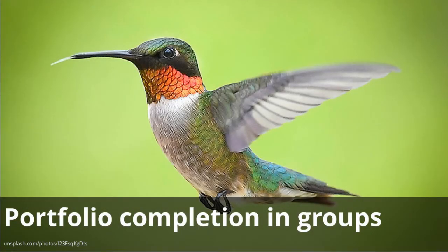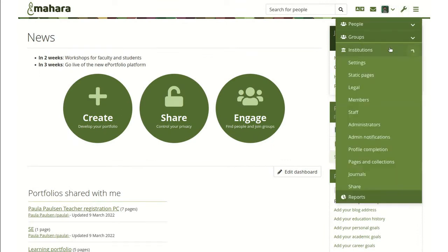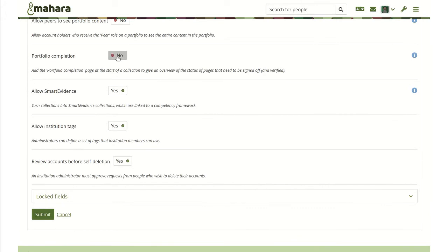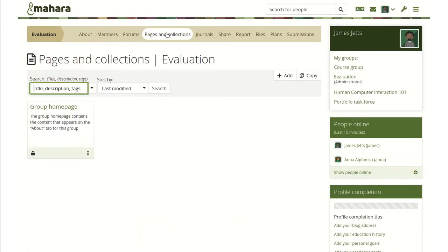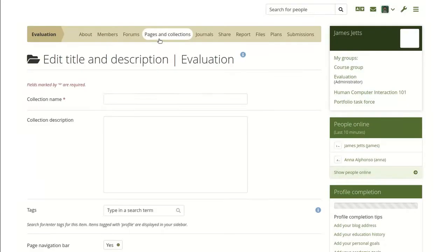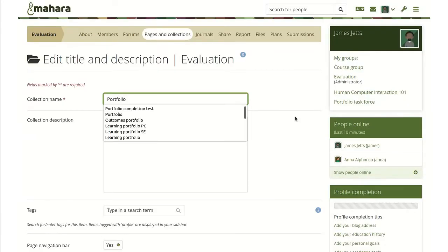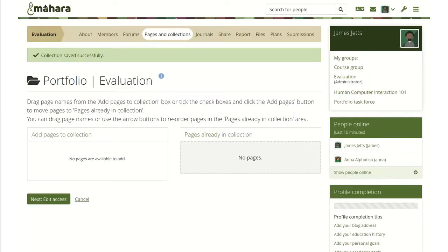Portfolio completion on the group level: Portfolio completion for collections is available on the group level if your institution allows the use of the portfolio completion functionality. Check your institution settings to make sure. When you set up a group for this institution or even if you create a collection in an existing group, you have the portfolio completion functionality available. While you cannot sign off a group page, you can use the group portfolio as a template to copy into group members' accounts.